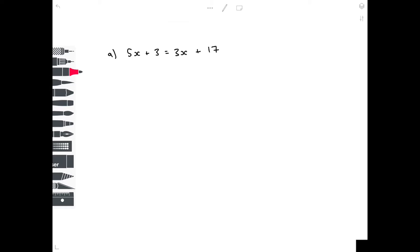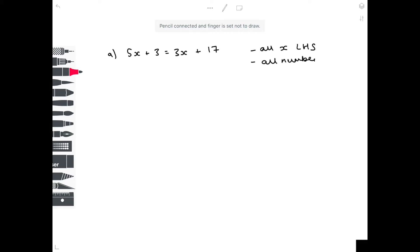So with example A, we've got 5x plus 3 equals 3x plus 17. What you need to do here is get all the x's on the left hand side of the equation and all the numbers on the right hand side. So you're basically tidying it up. Let's first of all get all the x's on the left hand side by taking away 3x from both sides, because clearly that x will disappear.